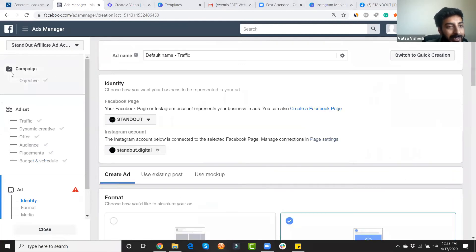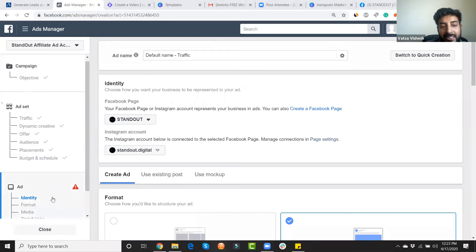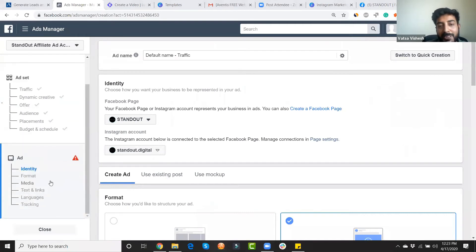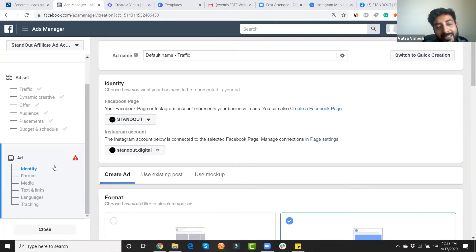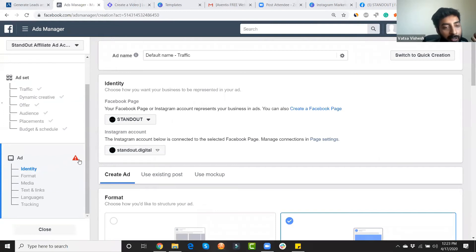We're done with the campaign objective and ad set objective — now we're diving into the ad creative section, which is the most interesting part. What sort of creative should you create so that your ad engages people and gets them to click or convert?